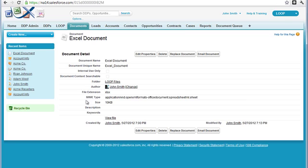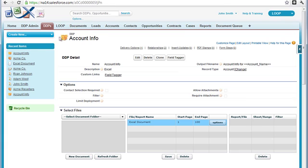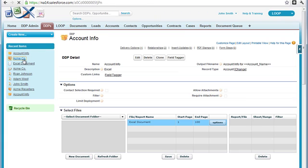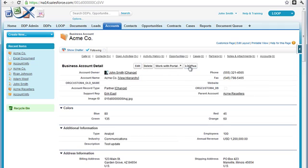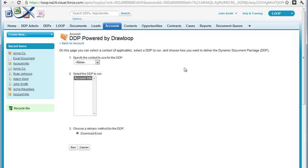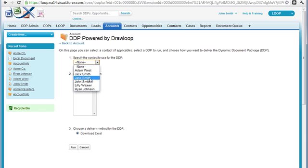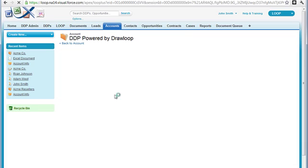Once the document is saved within Salesforce, we can run it. We must first navigate to our record on our DDP object and push the loop plus button, choose the appropriate DDP, and then select run.